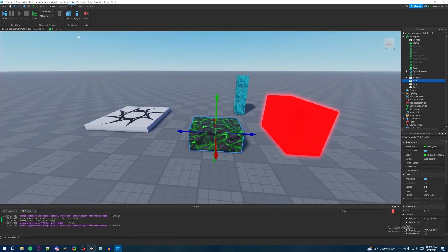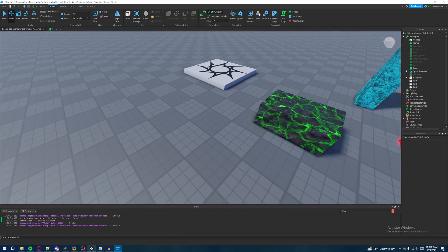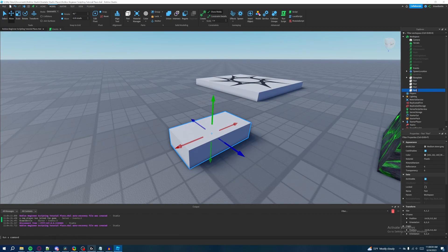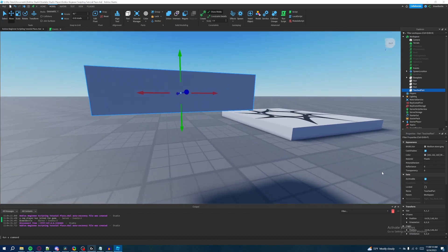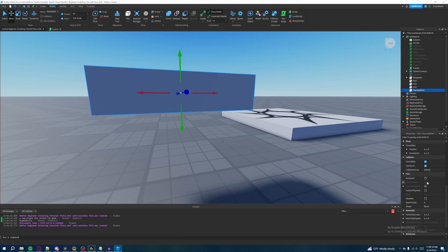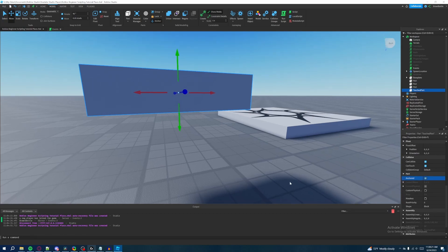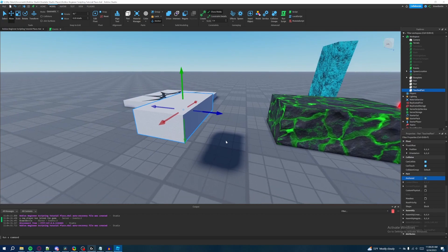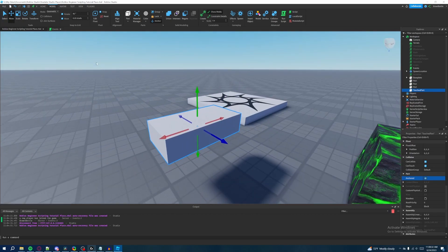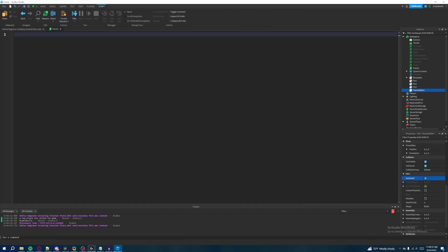Let's create a new part inside the workspace. Go to Model, hit Part, and on the right side rename it 'TouchedPart'. Then we'll move it up a bit using the move option. Go down to Properties, check the Anchored property — Anchored means the part stays in place while floating in the air and won't drop due to gravity. Now go to our events script and get a reference to our touched part: 'local touchedPart = game.Workspace.TouchedPart'.